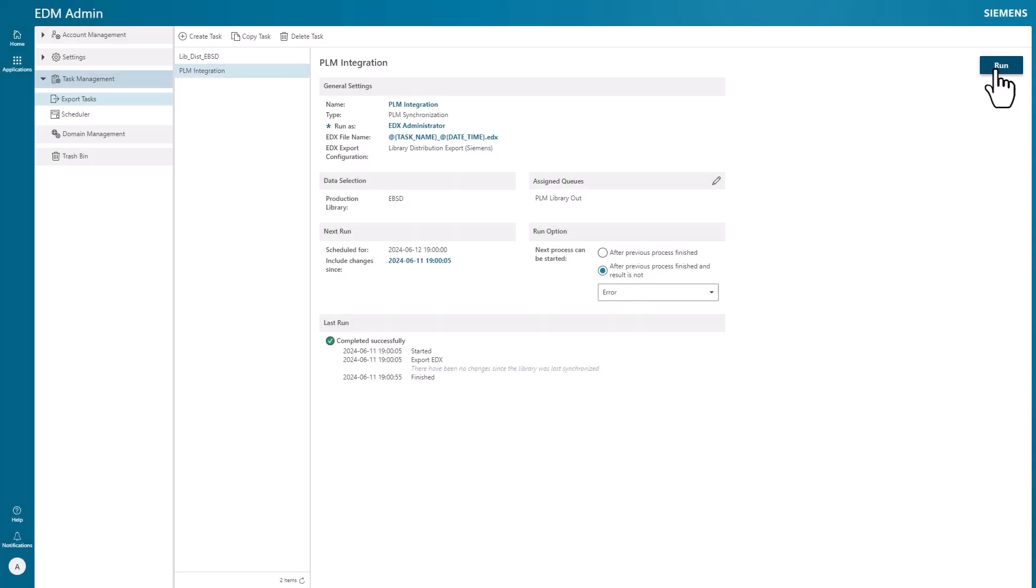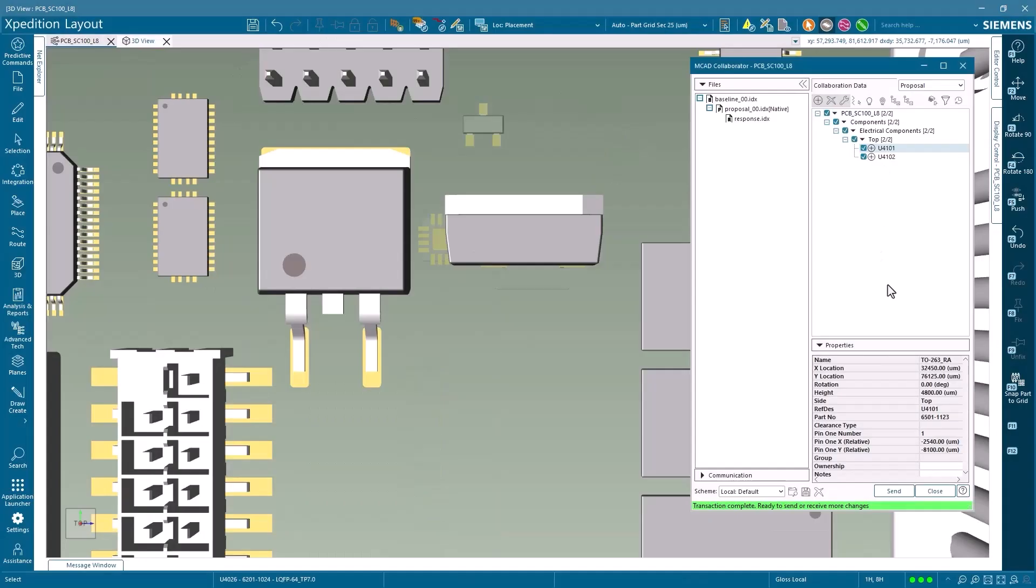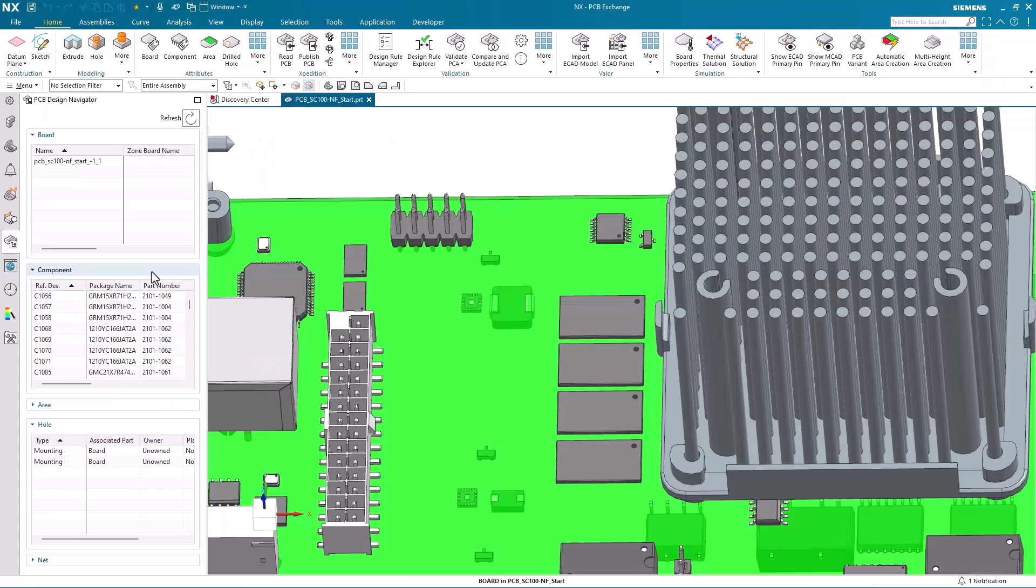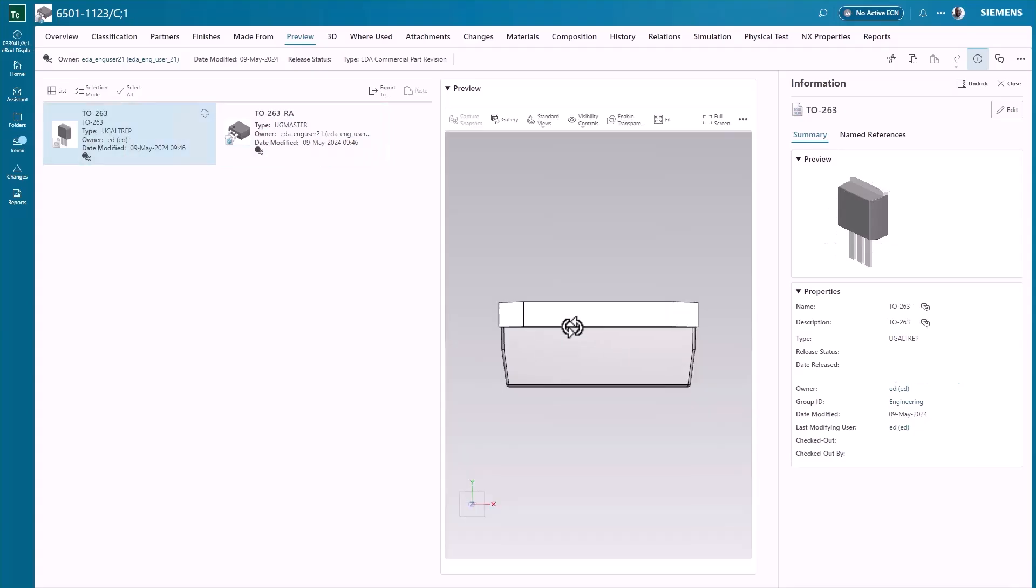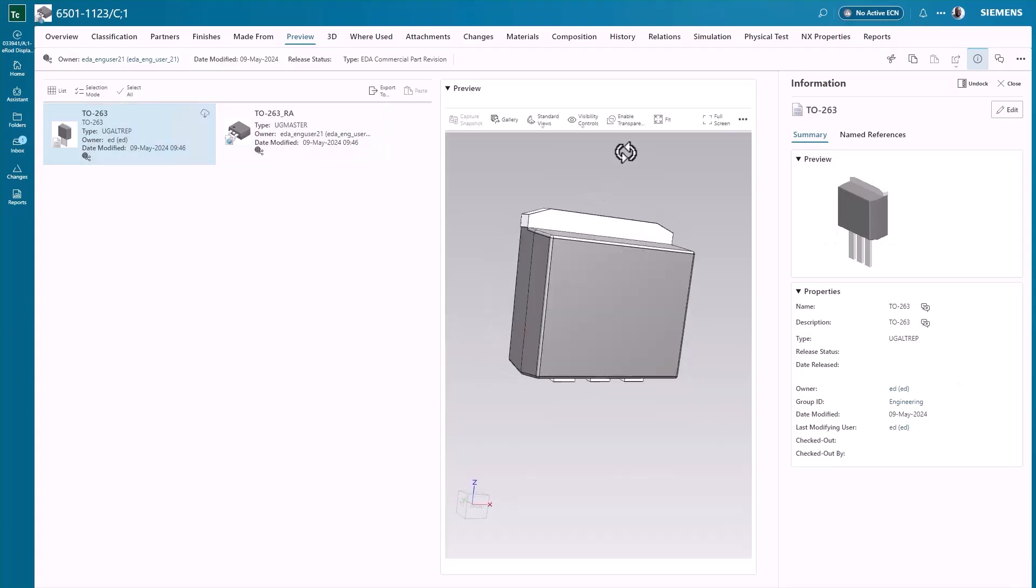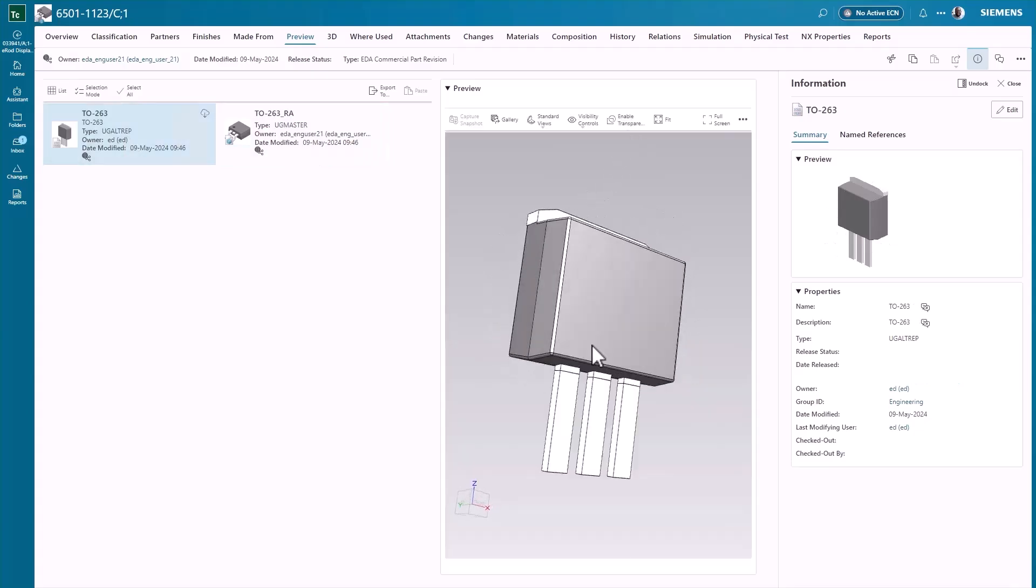Users can now collaborate across Expedition, Teamcenter and NX platforms for multi-domain variant bill of materials support and shared 3D models, all managed by Teamcenter.